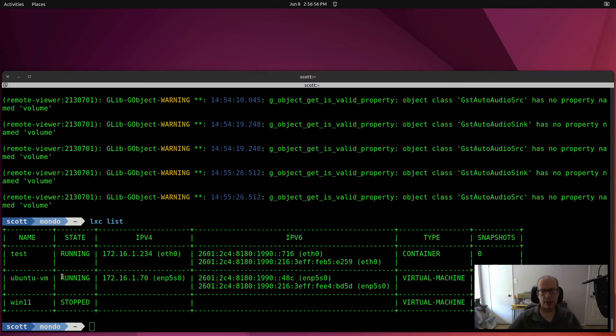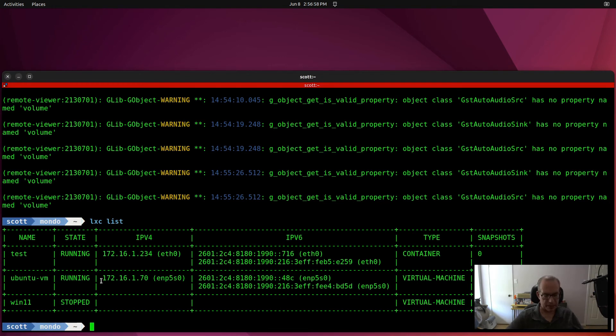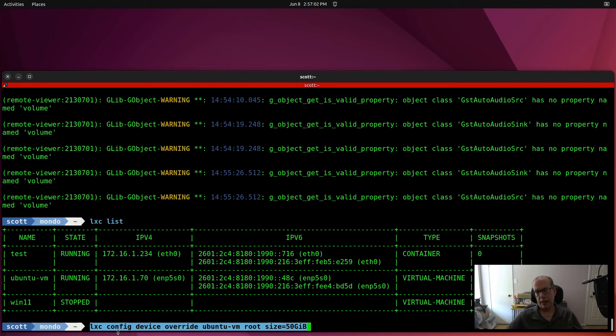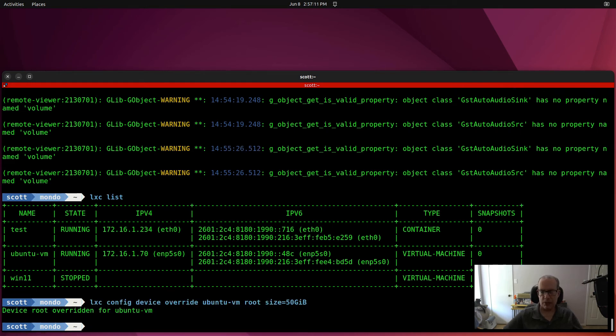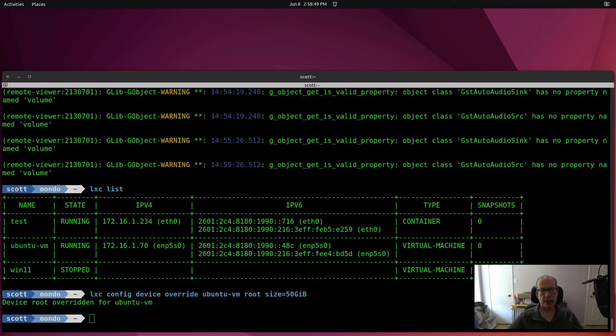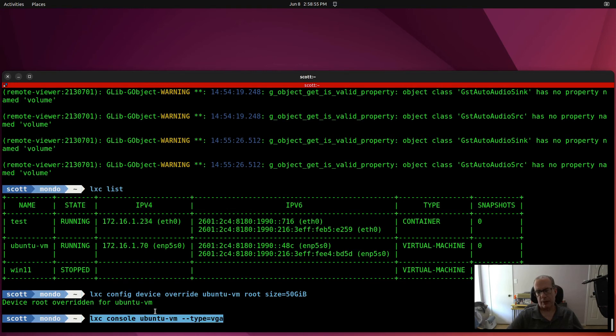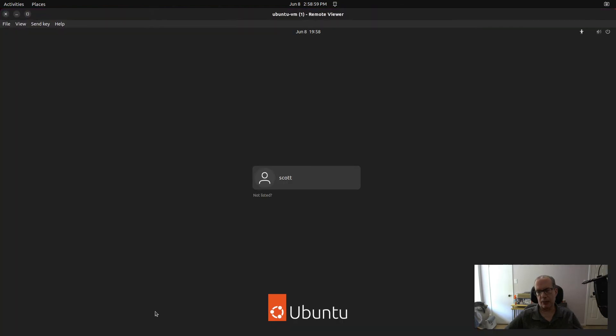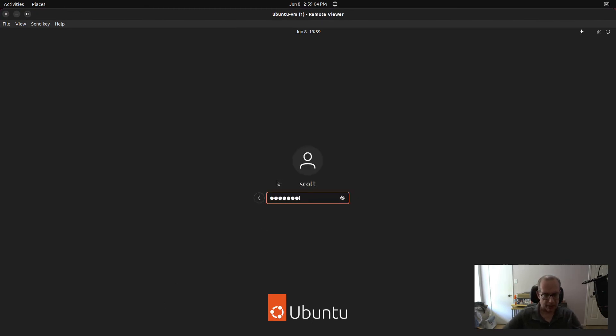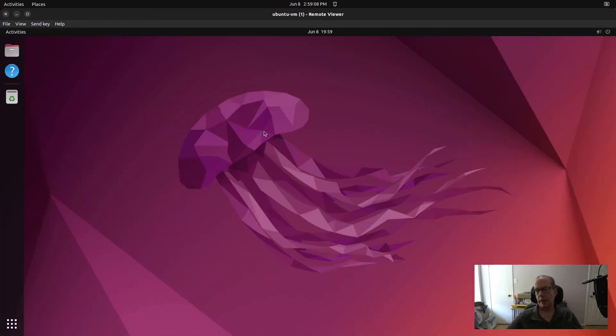So since Linux isn't picky like Windows is, I can issue a lxc config device override ubuntu-vm root size=50 gigabytes. And we've just enlarged our space to 60 gigabytes or 50 gigabytes. If your VM has already started the way that mine is here, if I do a lxc console ubuntu-vm type=vga, we come back into the console. We sign back on.